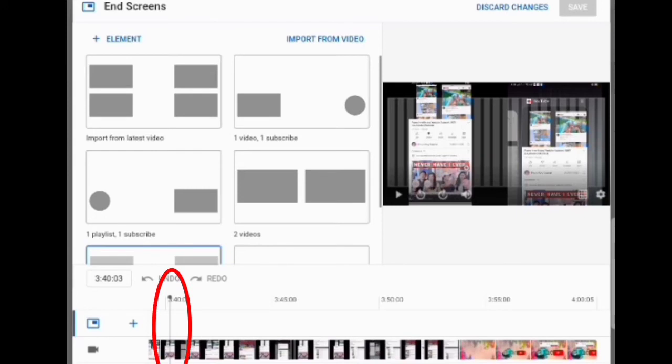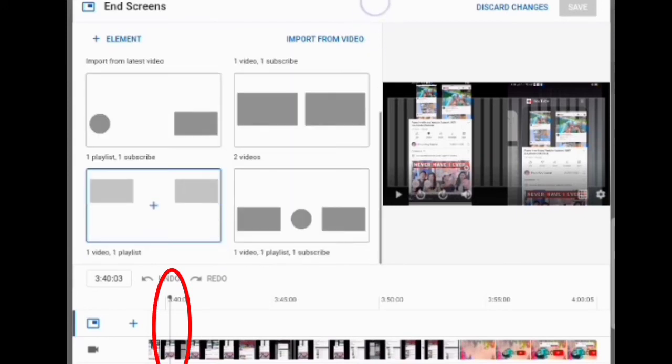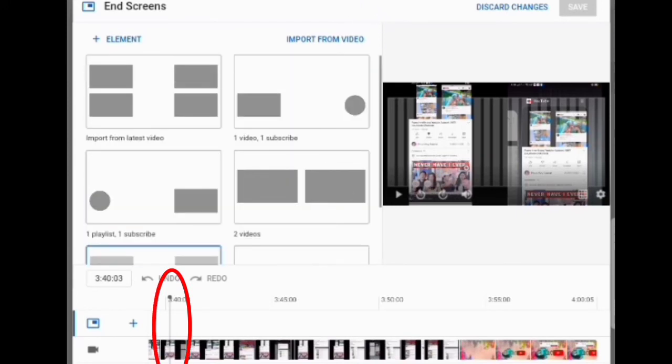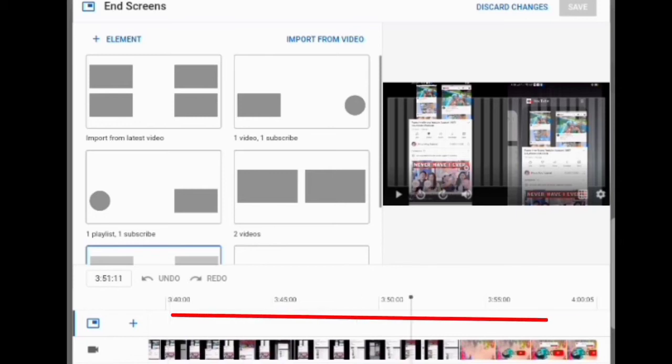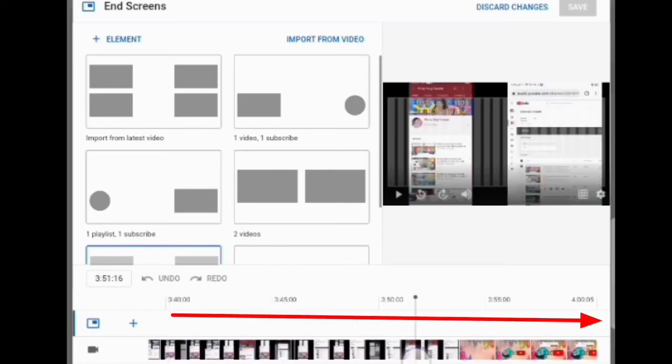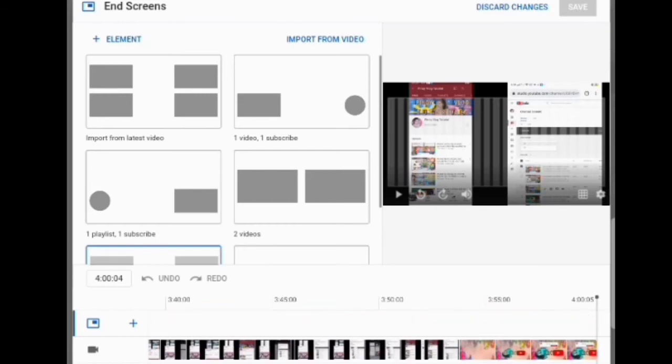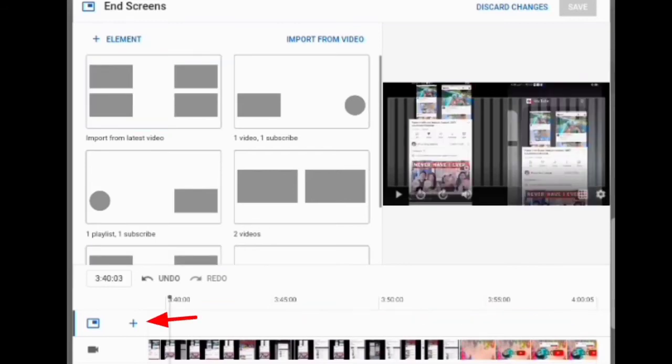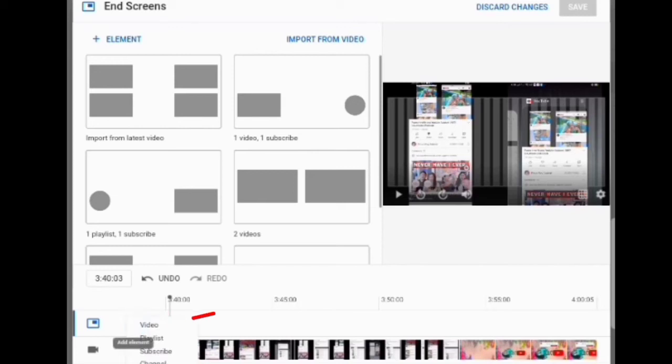You can see a thin straight line at the lower part. Just bring that to the end of your video. At the left side there is a plus sign. Just click that sign and then click video.